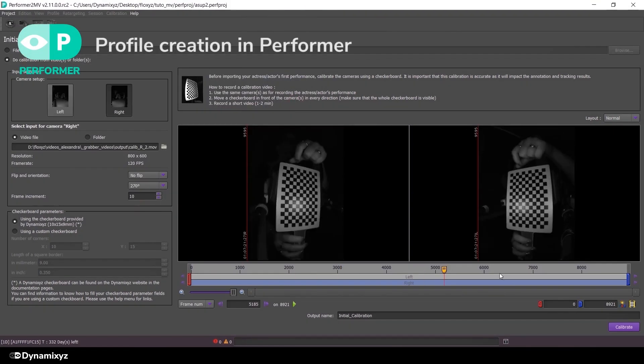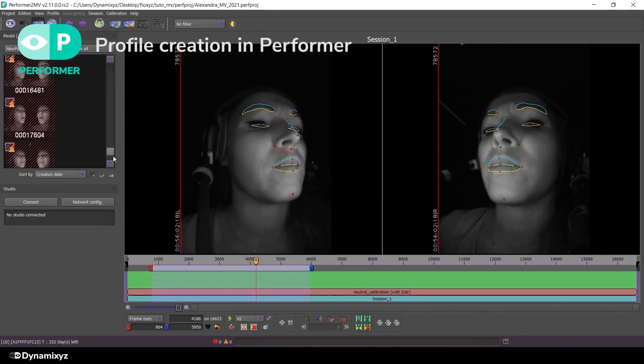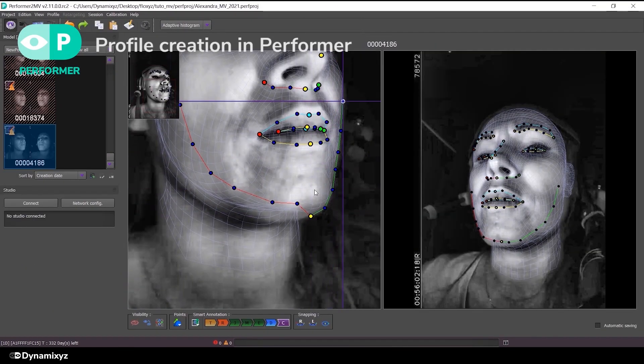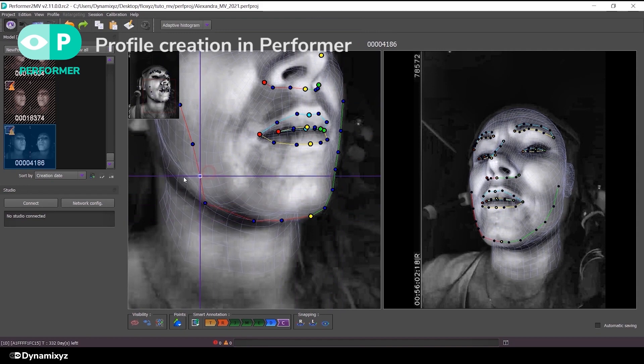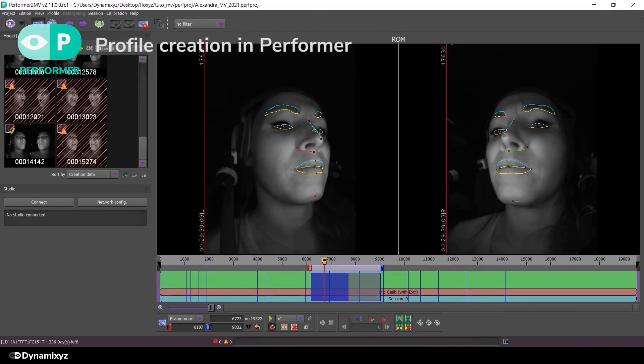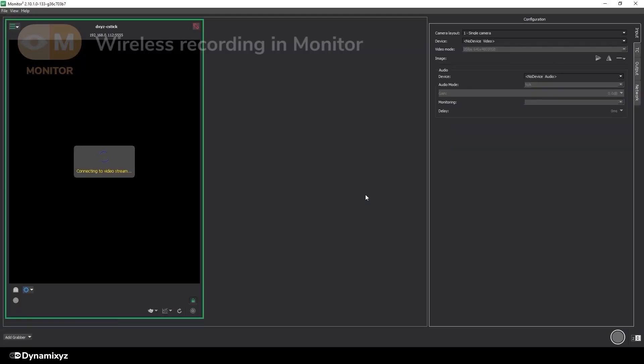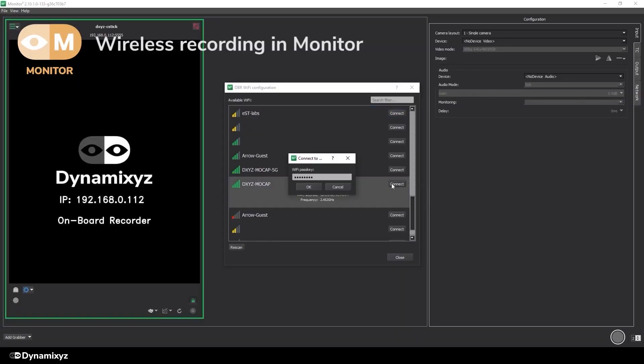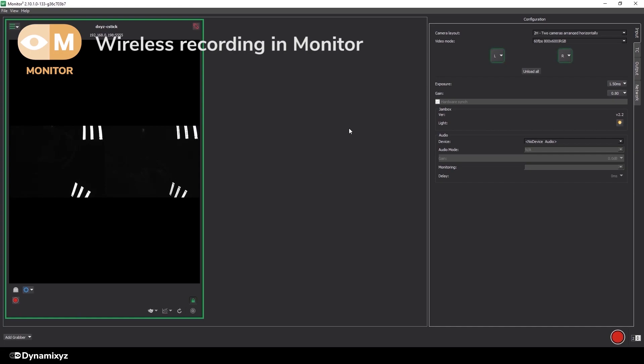We now have everything to start working on our animation profile. But before that, we will show you in the next video how to do the recordings using a Dynamicsys wireless or wireless live system. Thank you for watching, and if you have any questions, you can reach us at support at Dynamicsys.com. Bye!